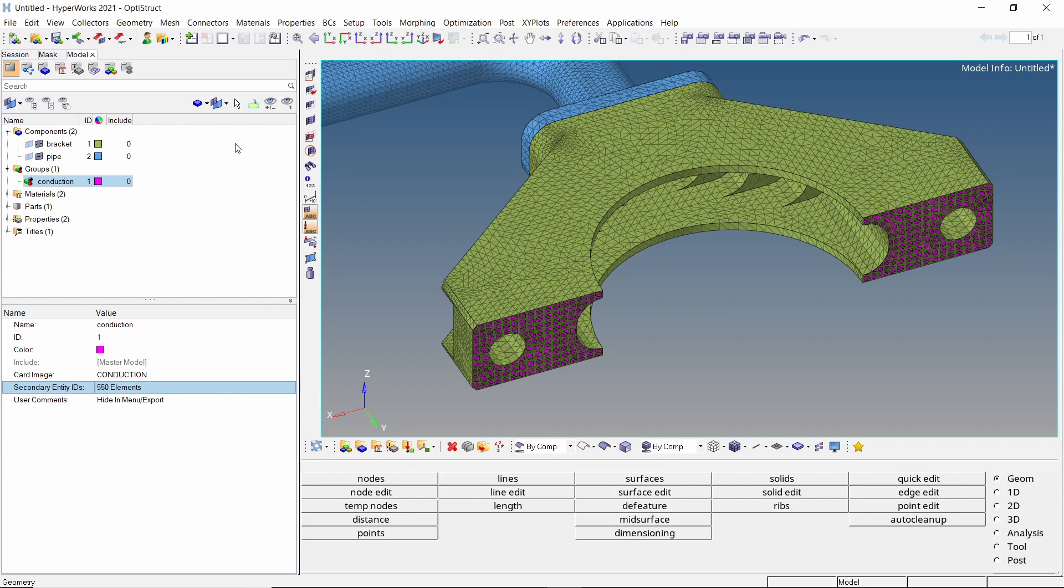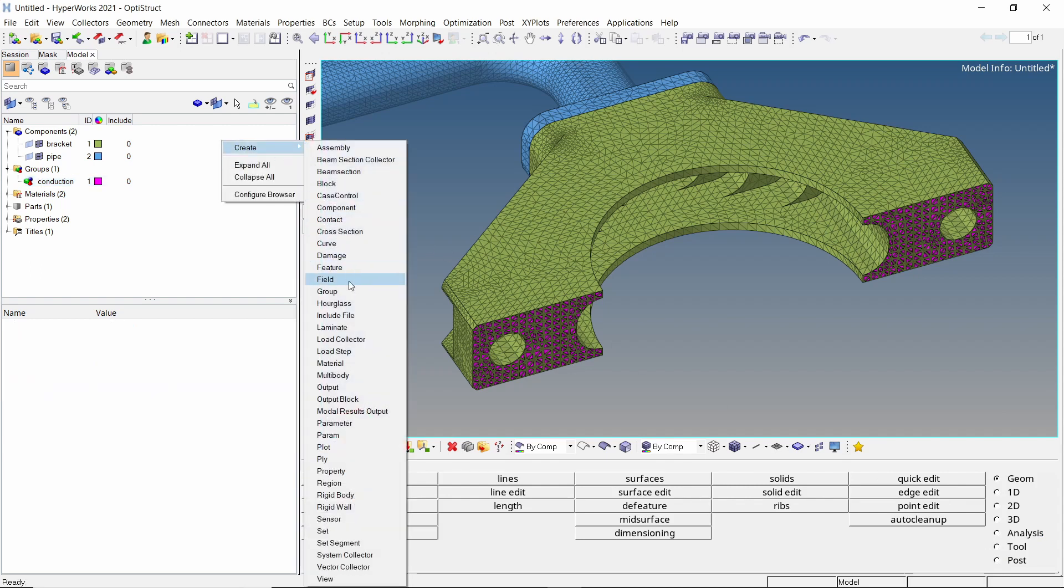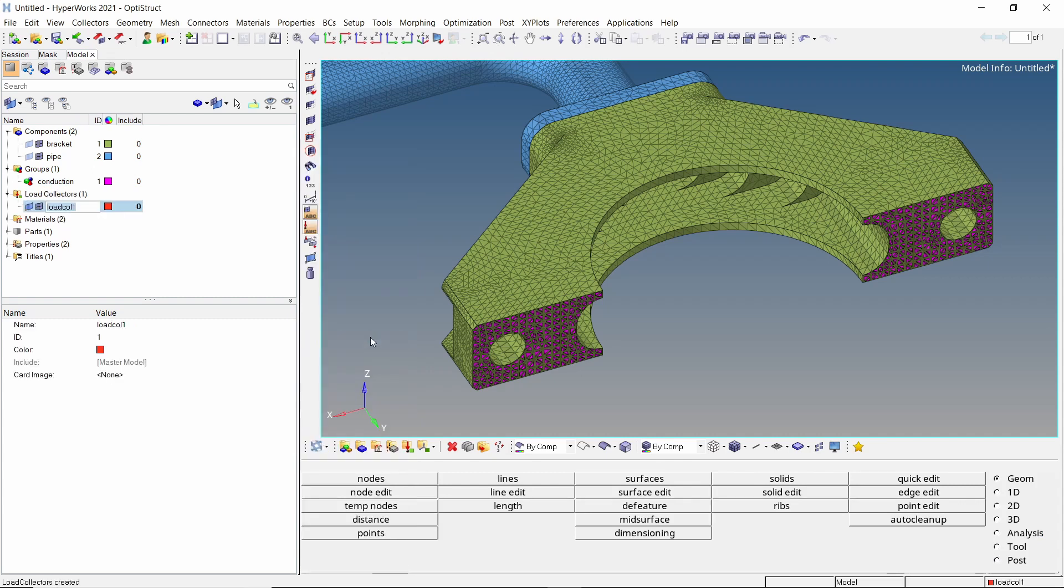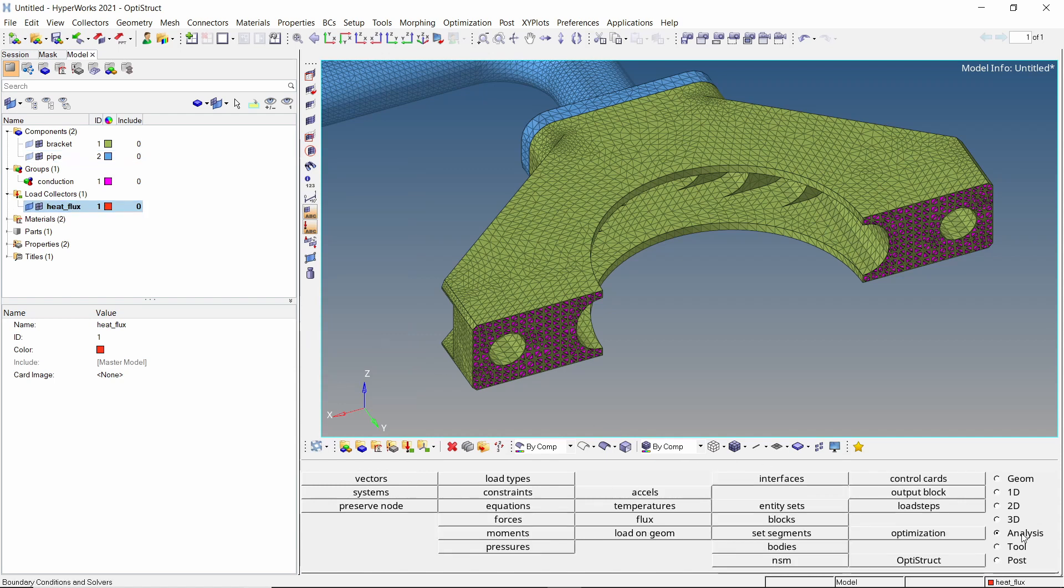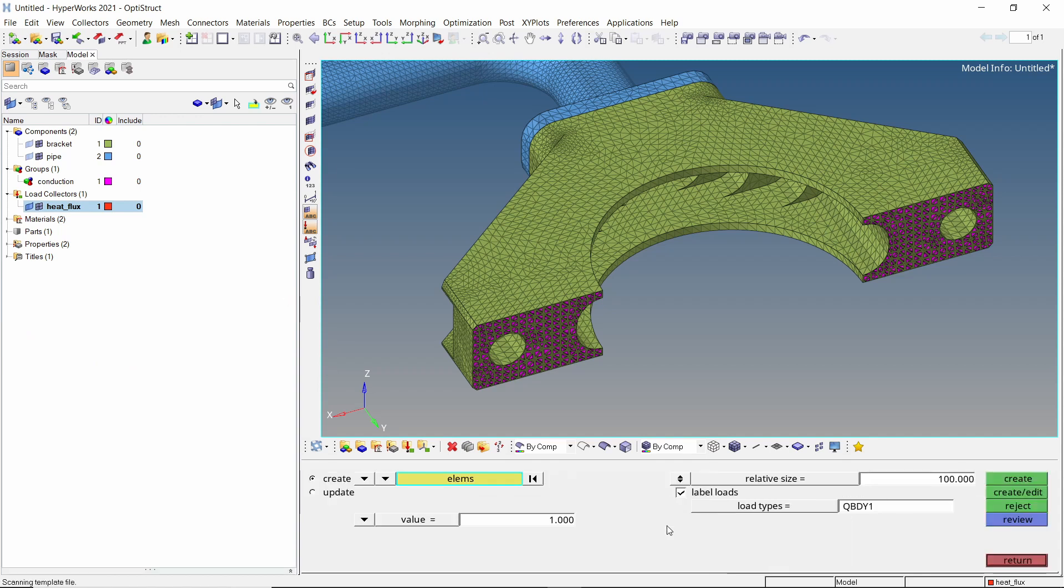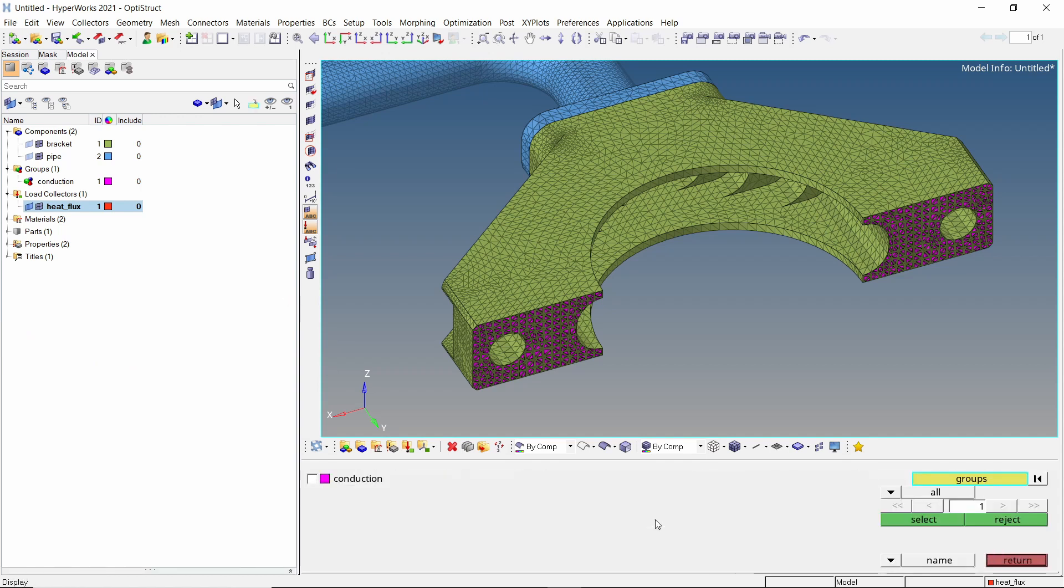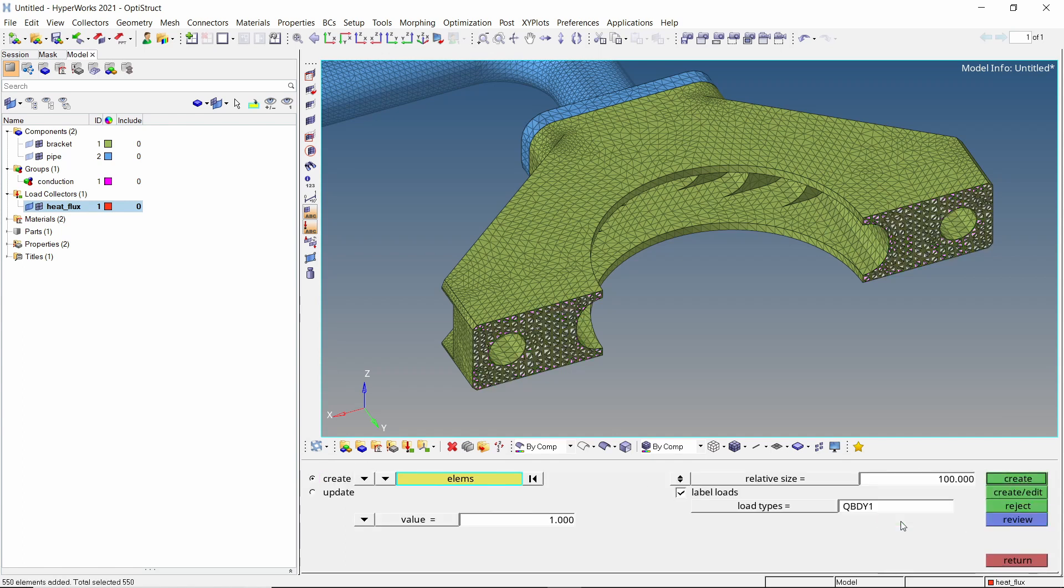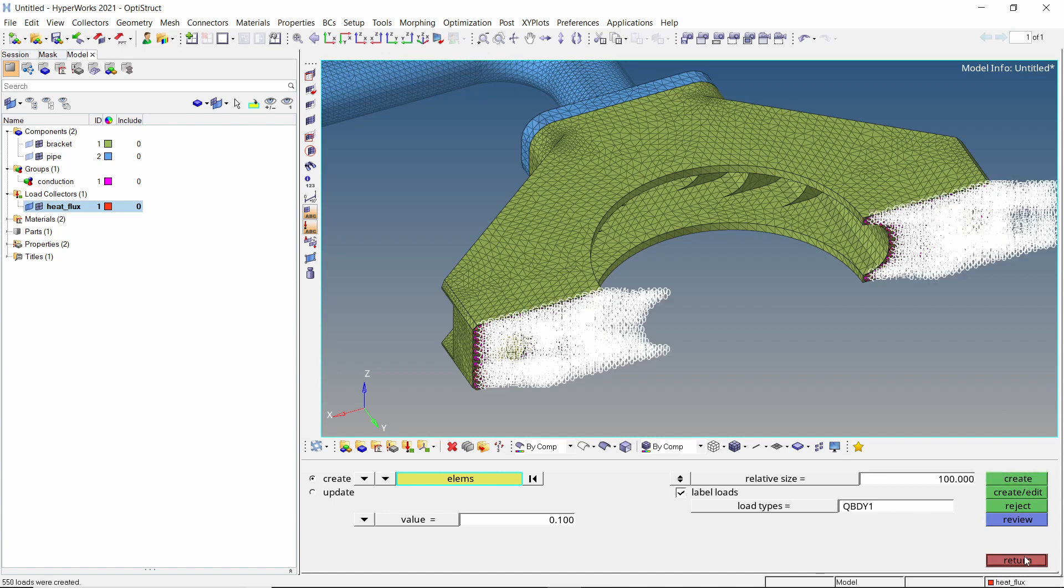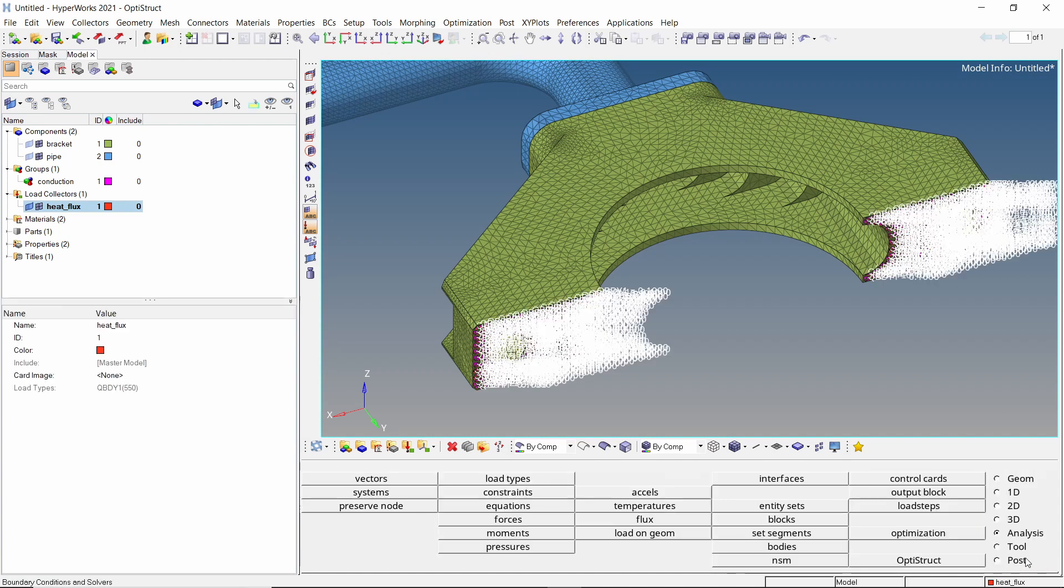To specify heat flux input through this conduction interface, create a new load collector. Now open the flux tab from analysis panel. We will use the by collector selection criteria to select all CHBDYE elements from conduction group. Let's use flux magnitude as 0.1. Create the flux load. Let's hide this load collector for now.